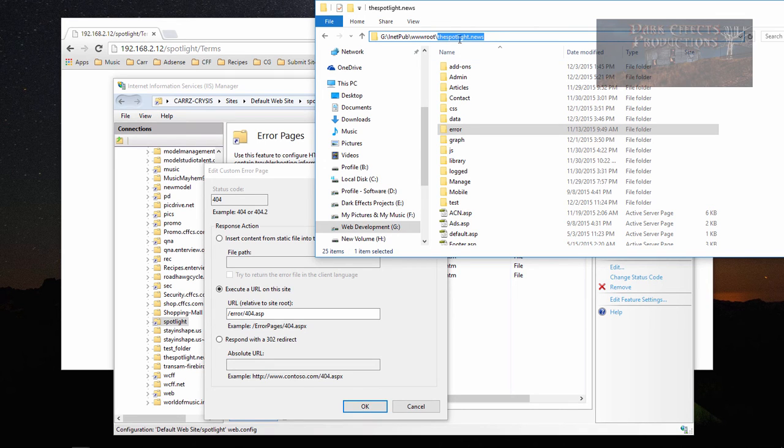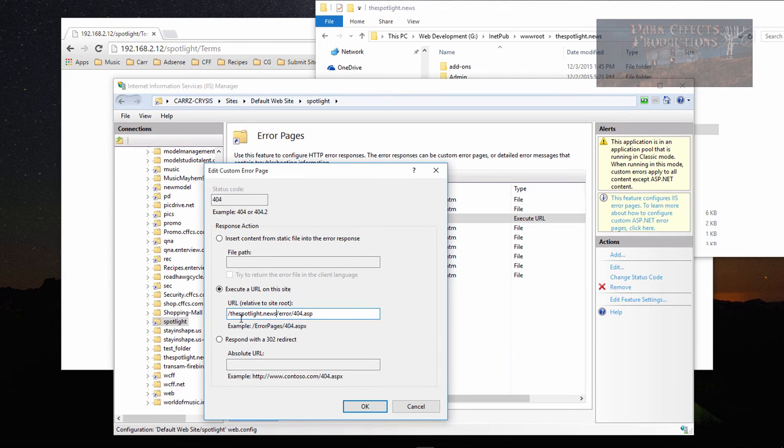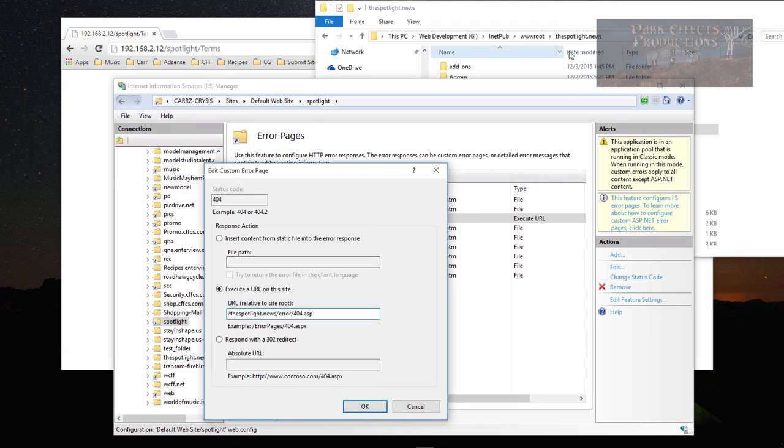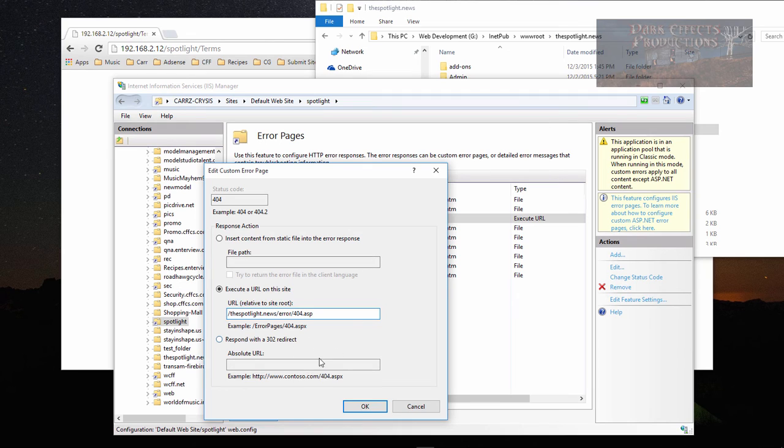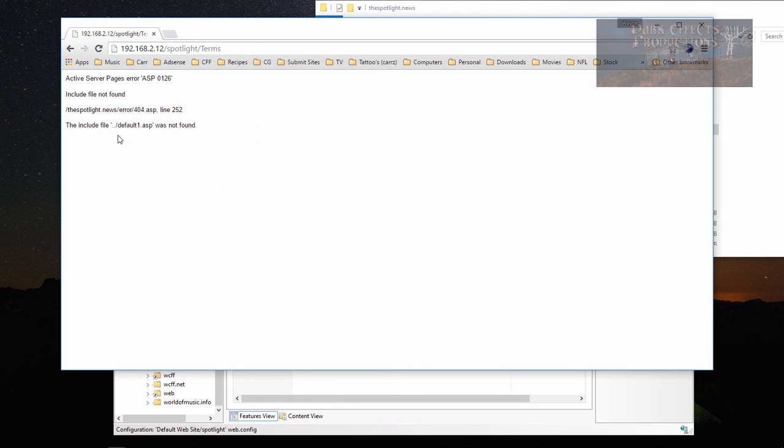We're going to type in another forward slash and then we're going to put in the directory folder, the spotlight.news folder for the new website. This is where it's at. We click OK now and then reload the page, and voila, we get our error from the 404.asp page.